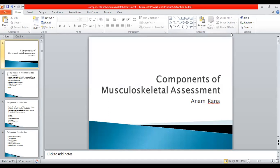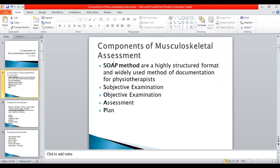Bismillahirrahmanirrahim. Today we are going to study the components of musculoskeletal assessment — this is how we will take history in physiotherapy. There are different components of musculoskeletal assessment. The most important method is the SOAP method, which stands for Subjective examination, Objective examination, Assessment, and Plan. This is a highly structured format widely used for documentation by physiotherapists for musculoskeletal disorders.